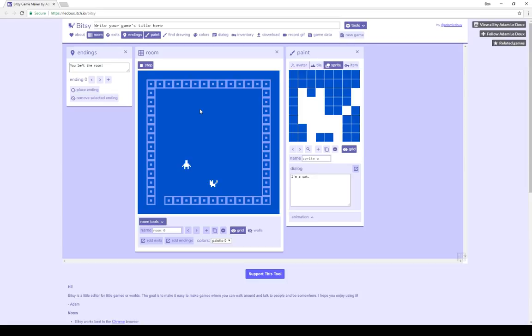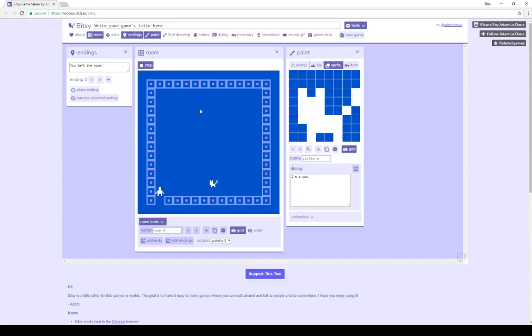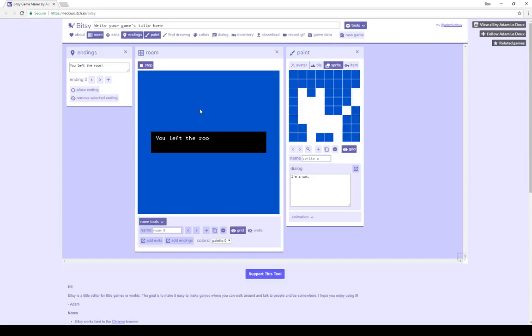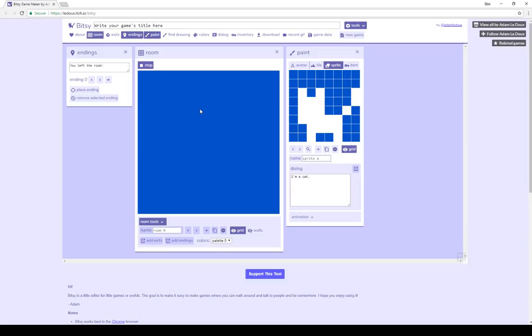The last type of interaction has to do with endings that are interacted with when the avatar collides with them within a room. In this case, I've created one ending, ending zero, with the text, you left the room. When I collide with that, when I interact with it, it produces that ending, you left the room, which was the dialog that I put within that one ending. Now when I press a key, the game is over, because I have achieved an ending, and play has ended.